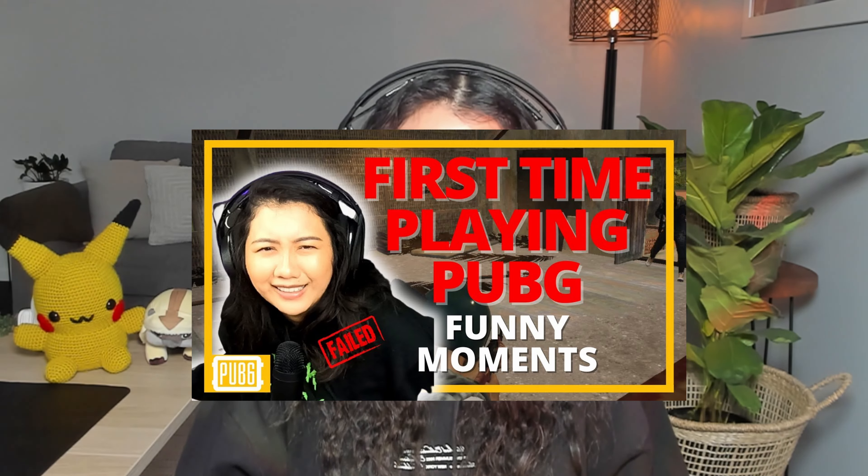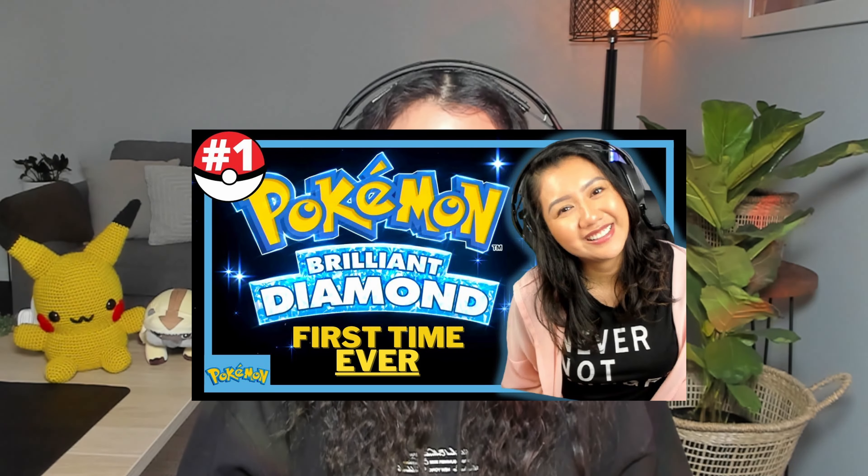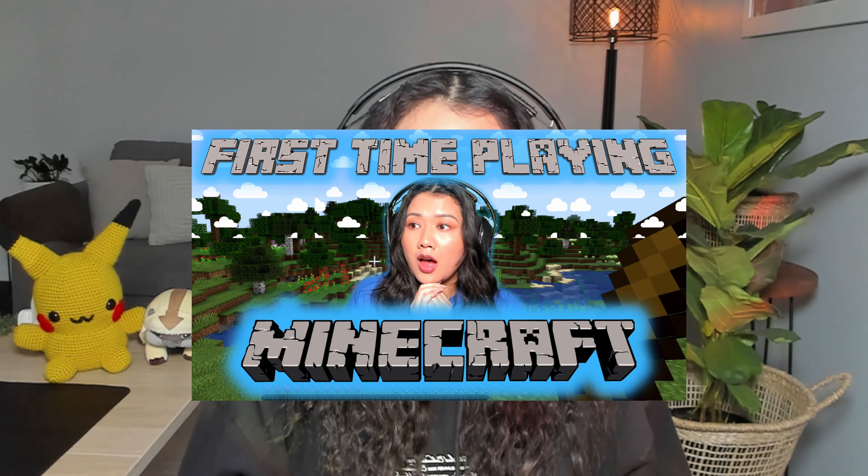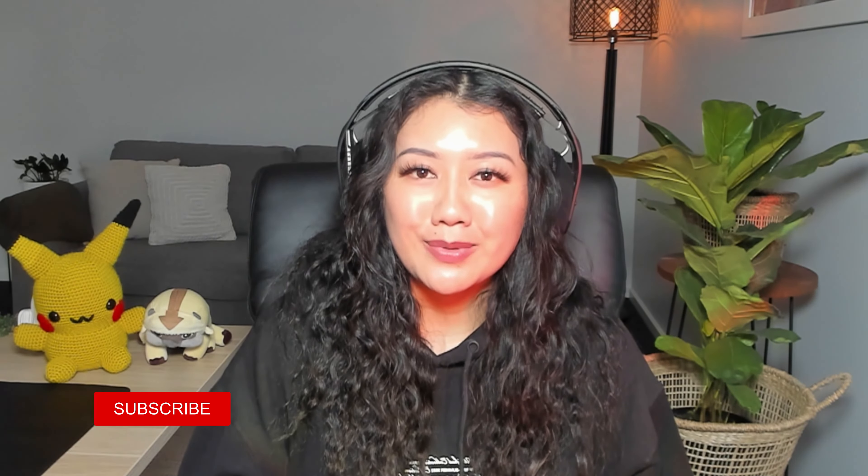Choosing what game to play is fairly easy for me because my channel mainly revolves around playing games for the first time. I've played PUBG, Pokemon, and Minecraft for the first time. At the moment I'm playing Let's Go Pikachu, and my next game will be Pokemon Scarlet and Violet to continue my Pokemon journey. Everyone watching has been super supportive and I really appreciate them.